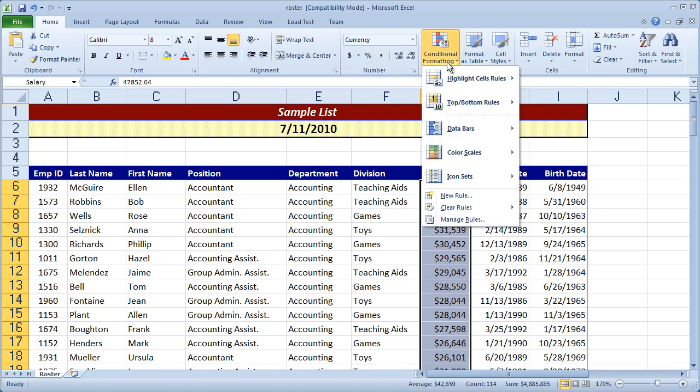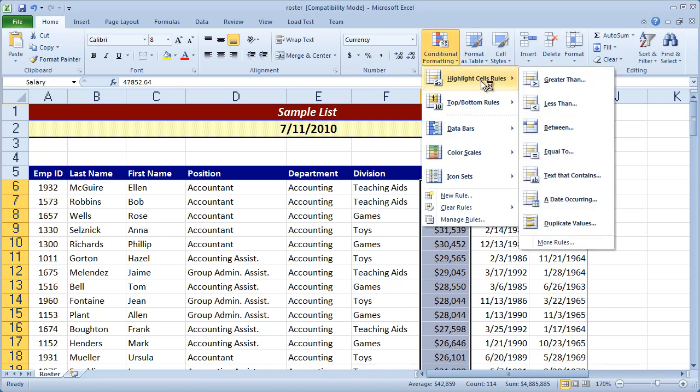And then I'm going to come here to conditional formatting, choose highlight cell rules, and then choose greater than.